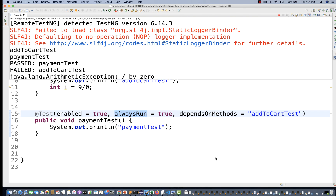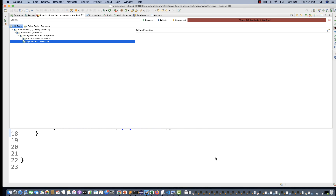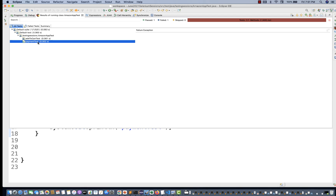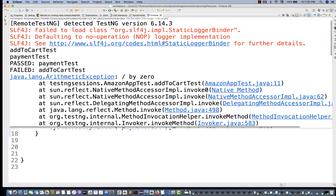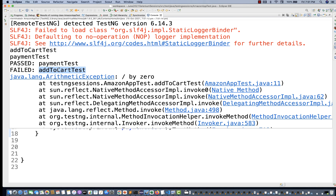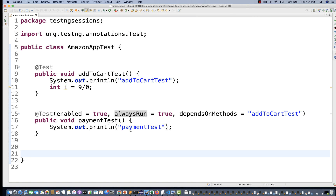So now I'm going to run it. The first test will be failed. And here you can see the second test got passed — it's not getting skipped. Why? Because of `alwaysRun=true`. You can see that payment test got passed and addToCart got failed.